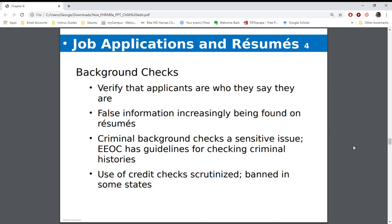Then you get into background checks — making sure that people are who they say they are, and any kind of criminal background checks. Many times background checks will be done for certain jobs and not others. For example, my daughter, a police officer in Kansas City, Missouri, had to have a criminal background check. Depending upon the job, they may also do a credit check — if you are applying as a bank teller, chances are they're going to do a credit check because you're handling money all the time.